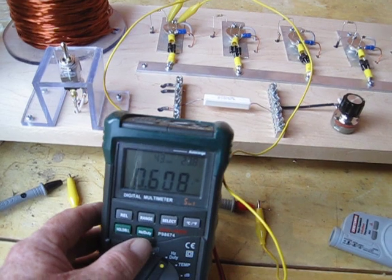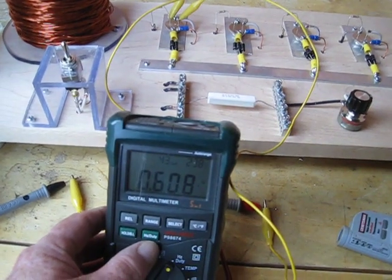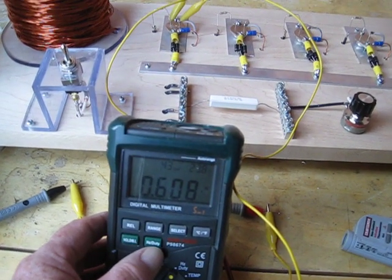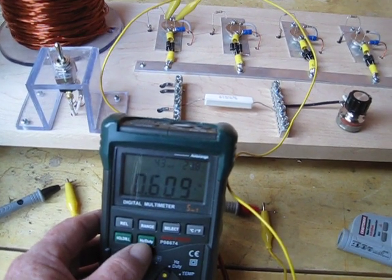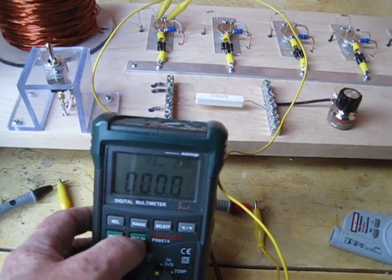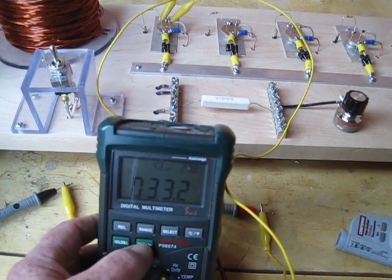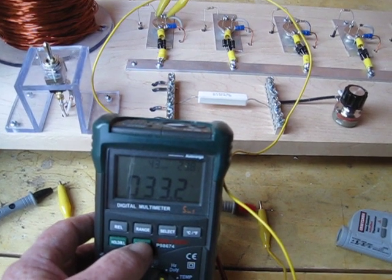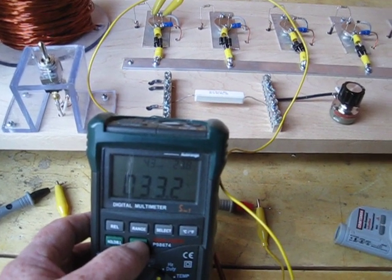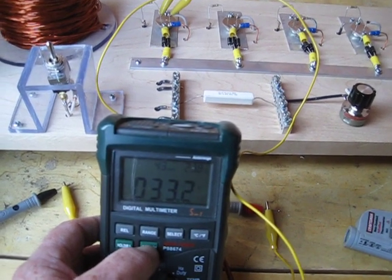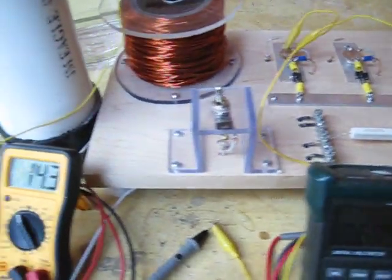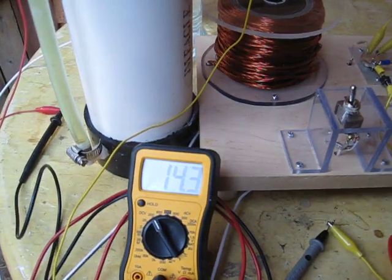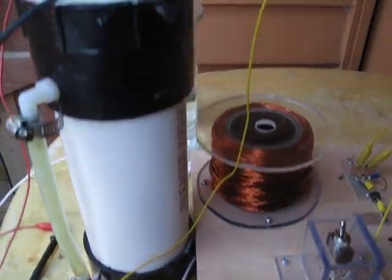Again, our frequency is 0.608. And the duty cycle is 33.2 off of each transistor. Cell voltage 14.3.